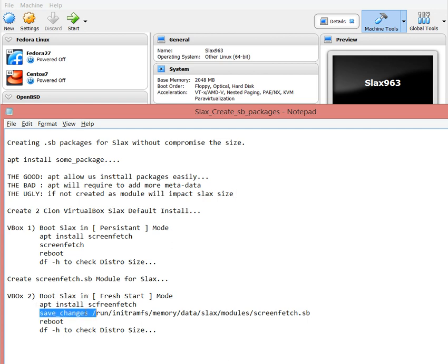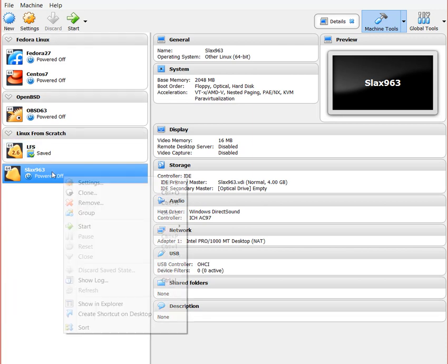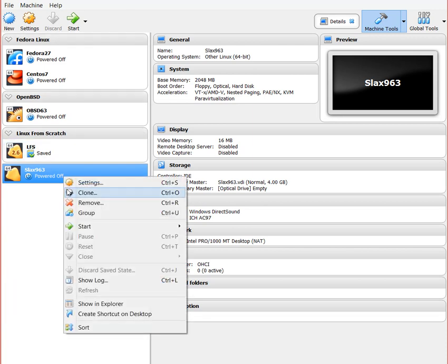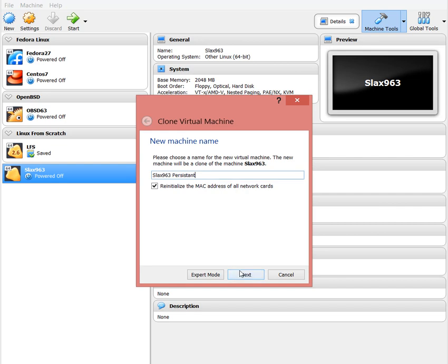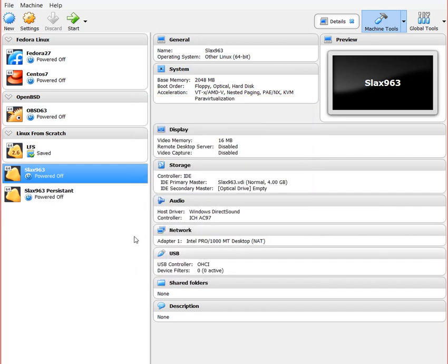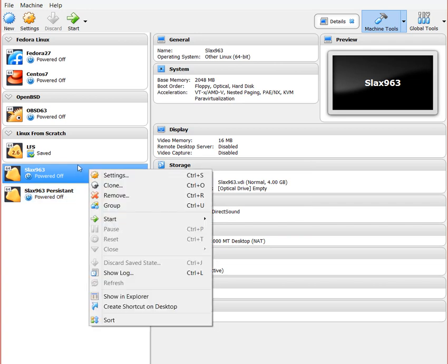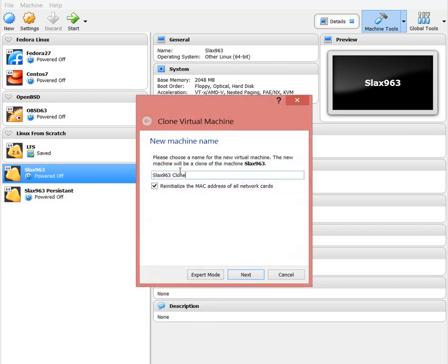Let's get started. I'm going to do right-click, clone. I want to call this one Persistent and full clone is fine. I also want to do a clone for Fresh Start.